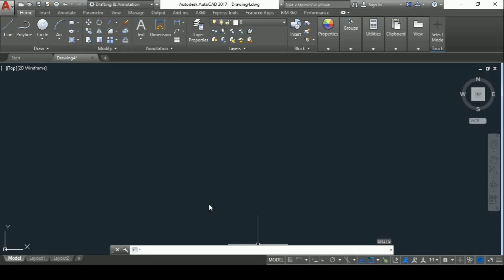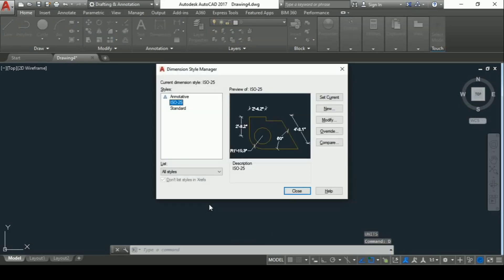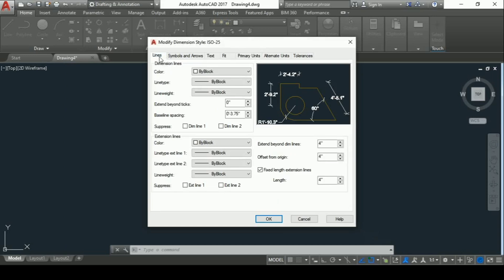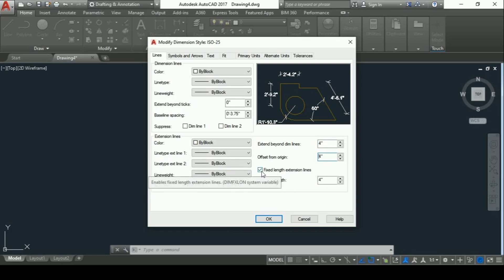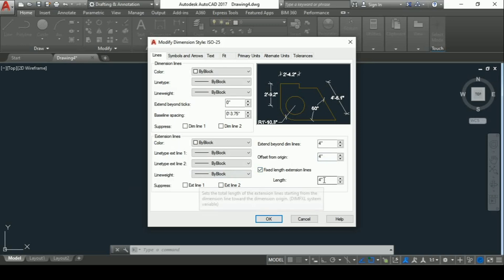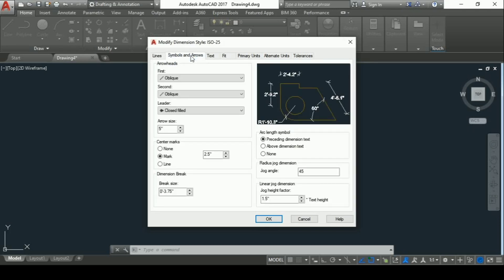Now it's time for dimension style. To set dimension style, you have to give the dimension style command — the shortcut is D, then Enter. Go to Modify, then go to Lines. In Lines, you have to make a few changes: extend beyond dim line should be set as four inches, offset from origin should also be set as four inches, and check that the fixed length extension line is on, with the length set as four inches.